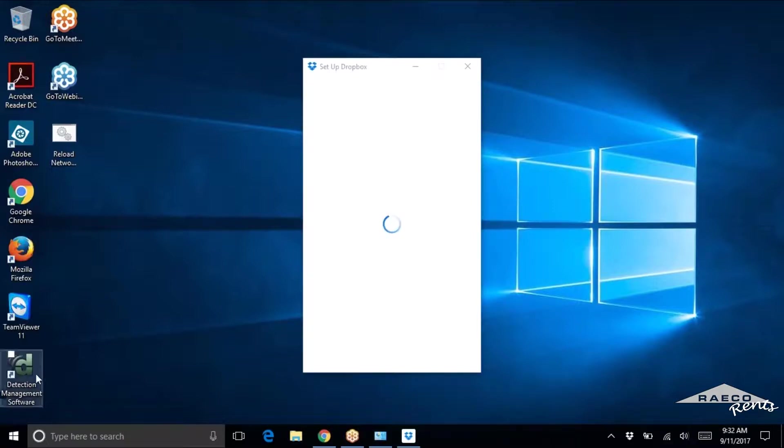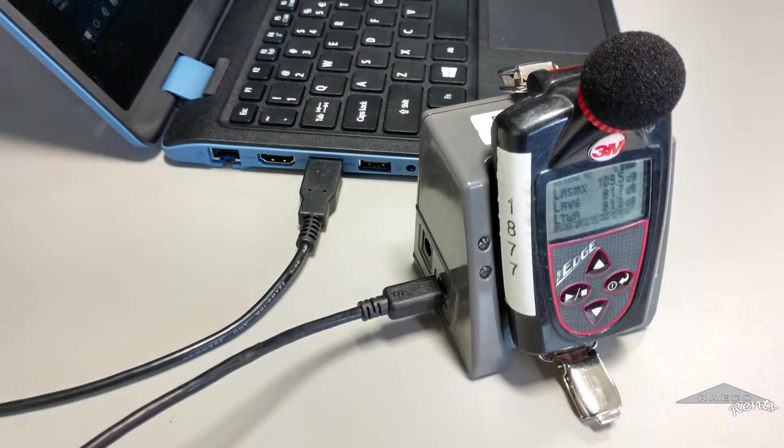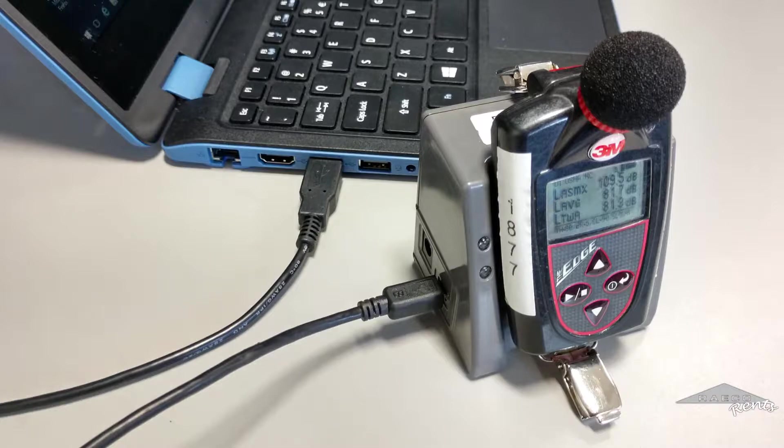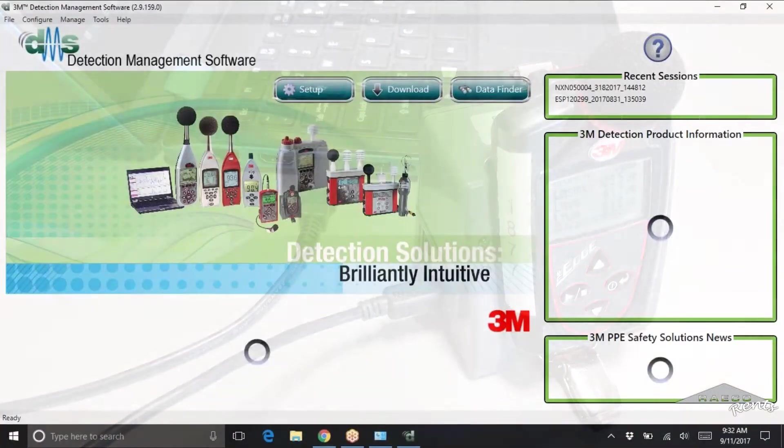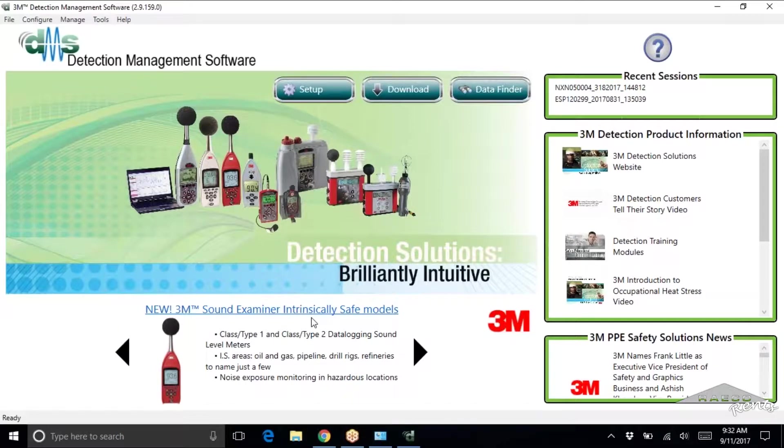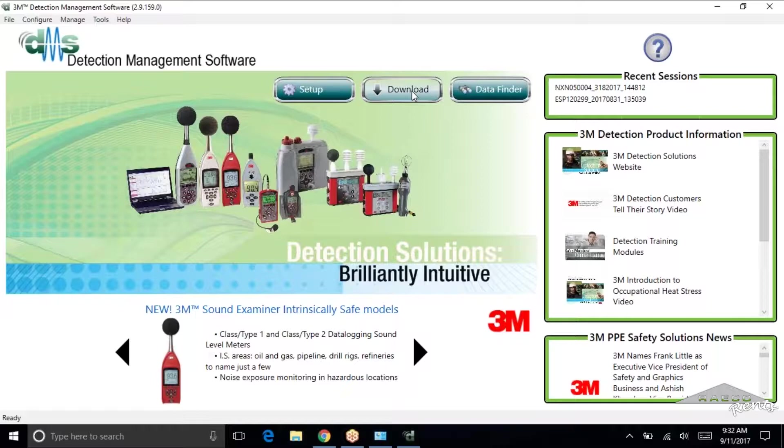So we're going to go ahead and open up the DMS software. Now we've got everything plugged in. We've got the USB going from the computer to our edge dock. We've got the edge turned on. You want to make sure that it's turned on when you're doing this. And we want to make sure it shows up in DMS. So we're doing a data download. We're going to go to the download page.